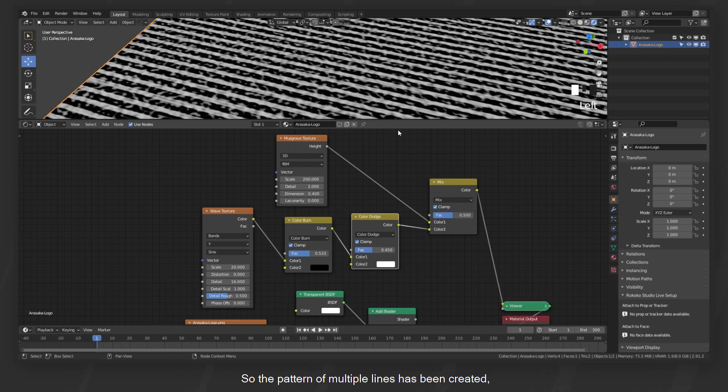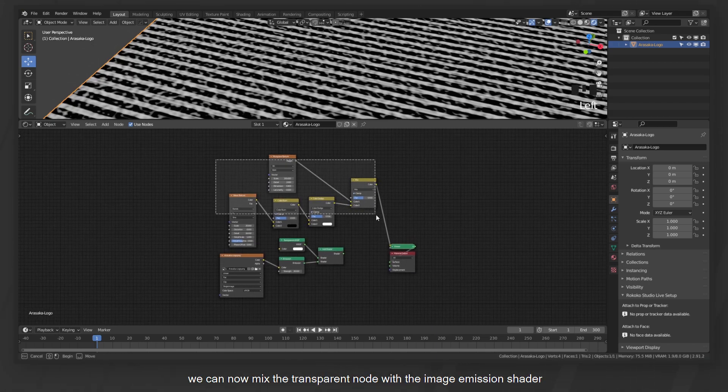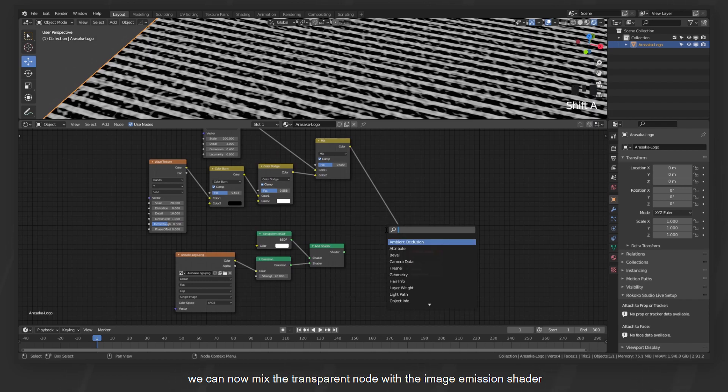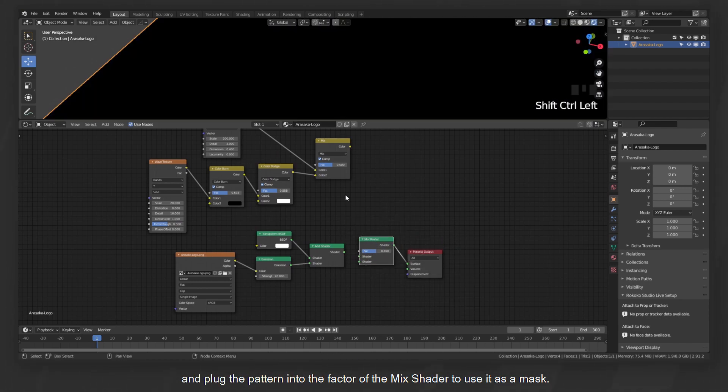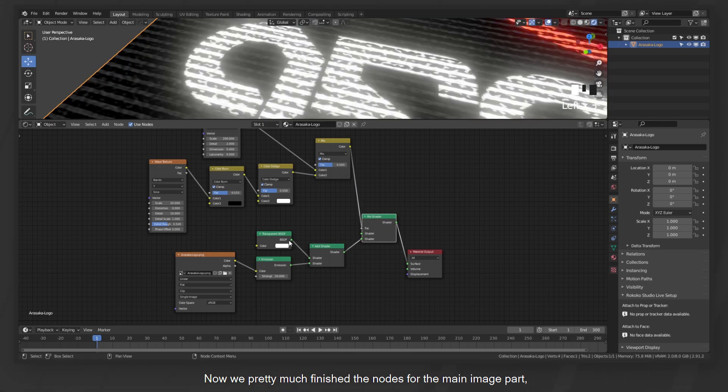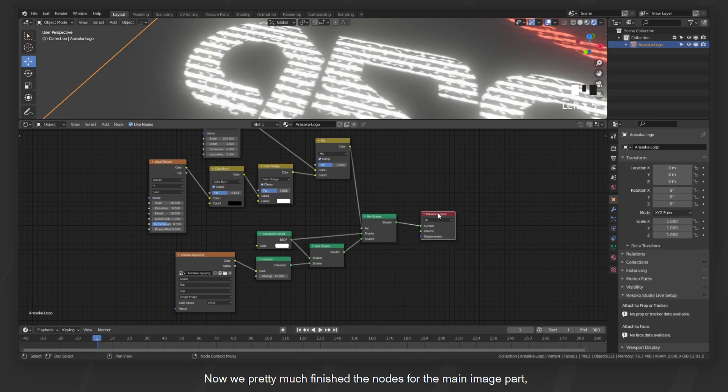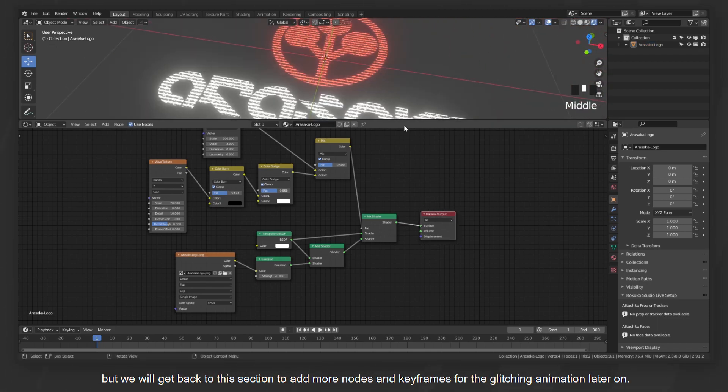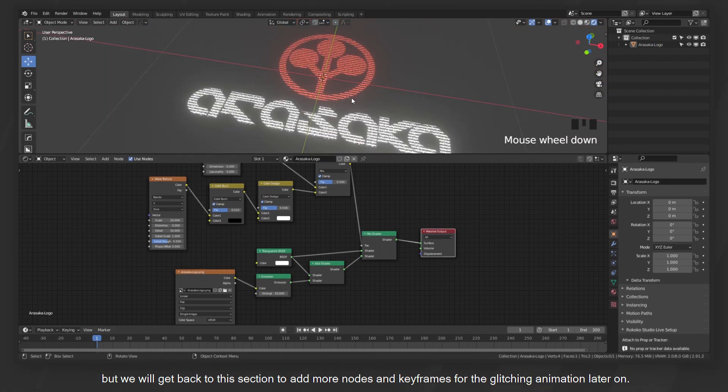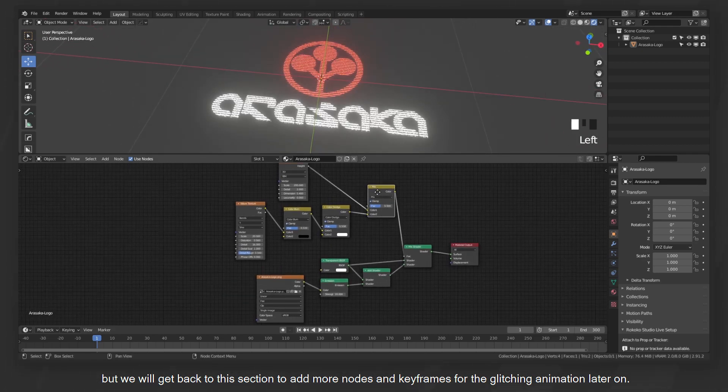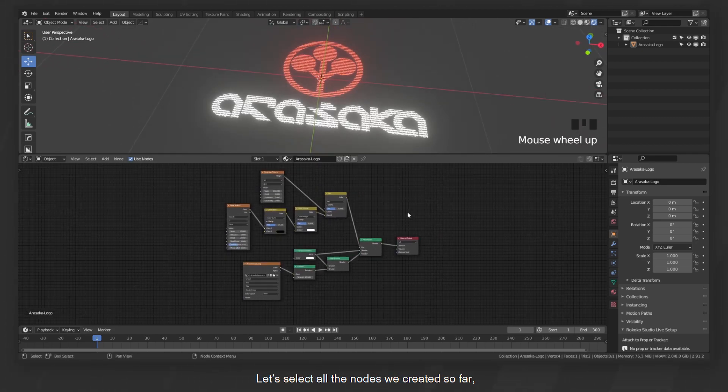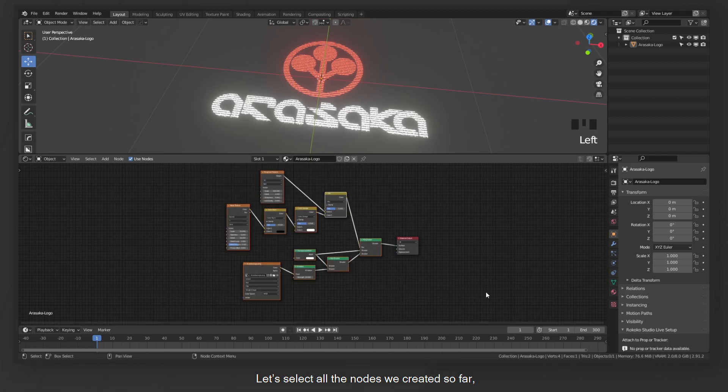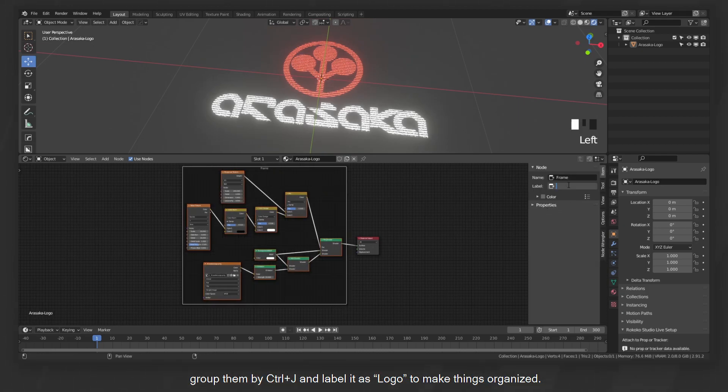So the pattern of multiple lines has been created. We can now mix the transparent node with the image emission shader and plug the pattern into the factor of the mix shader to use it as a mask. Now we pretty much finished the nodes for the main image part, but we will come back to this section to add more nodes and keyframes for the glitching animation later on. Let's select all the nodes we created so far, group them by control J, and label it as logo to make things organized.